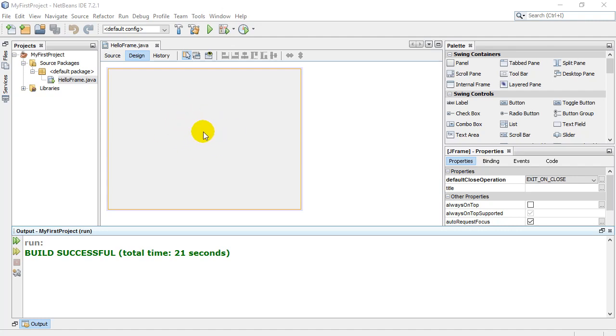So that's basically how you set up your first project. In the following videos, we're going to obviously start adding stuff to this. And we're going to start coding it so you can actually have a little program window frame that does something. Thanks for watching.